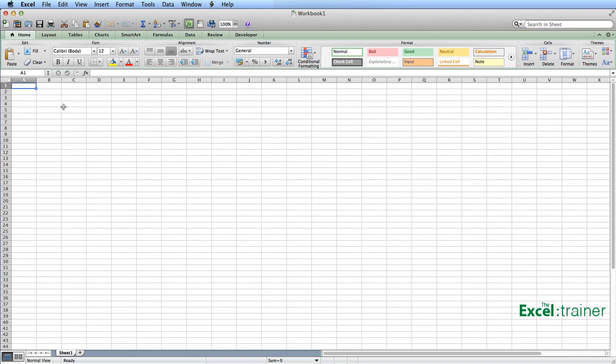In this tutorial, I'm going to show you how to customize the ribbon in Excel 2011 for the Mac. If you're looking to learn how to do this in the Windows version, that's covered in a separate tutorial.